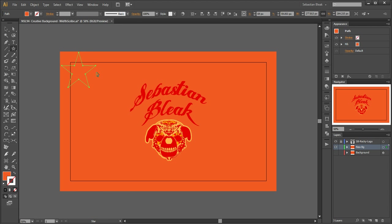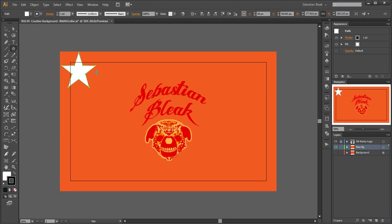I want to change the appearance to the star because right now it has an orange fill with no stroke, but I actually want it to have the default appearance. So I hit the letter D and that gives it a white fill with a black stroke.